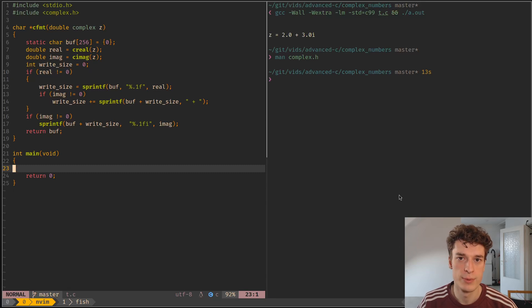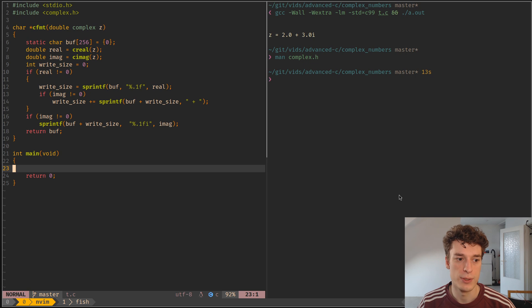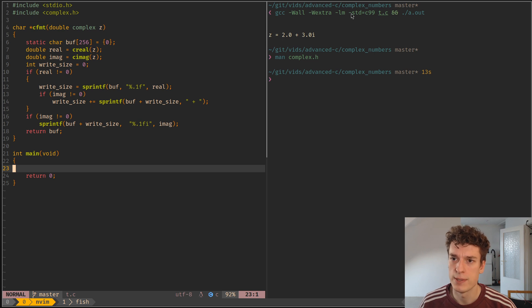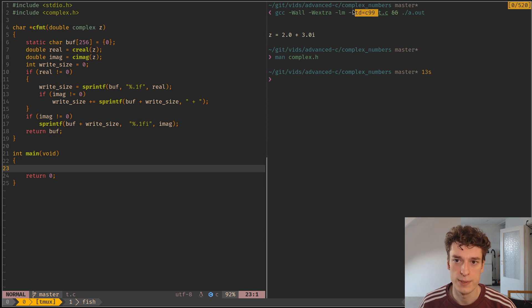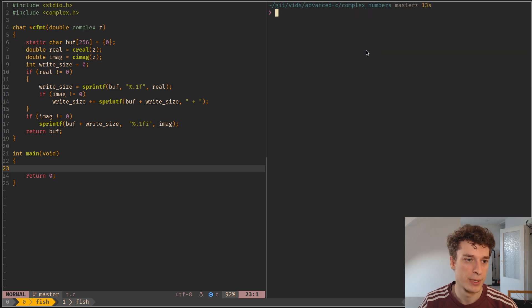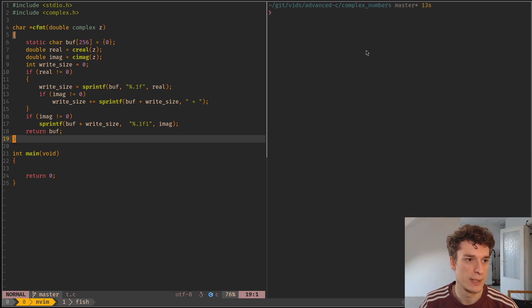Alright, in this one we're going to learn about complex numbers in C and how there is a handy syntax to it since the C99 standard. So you can see that's what I'm using to compile the program here. And so let's jump right into examples.